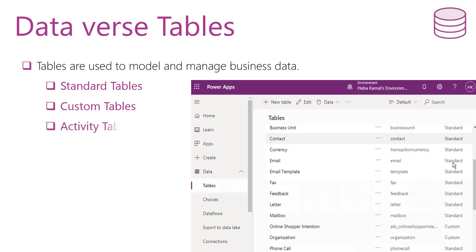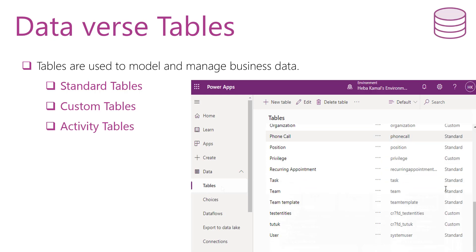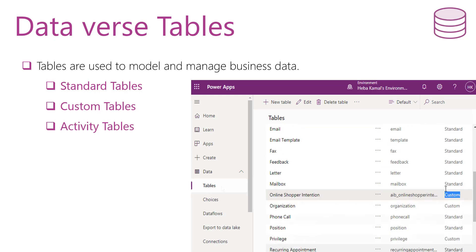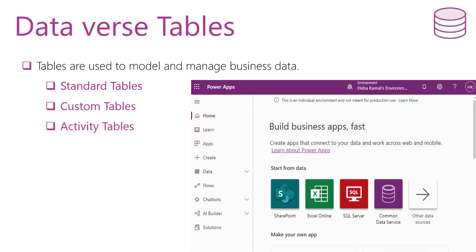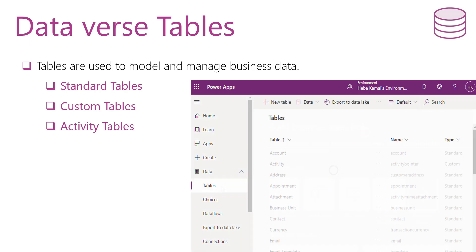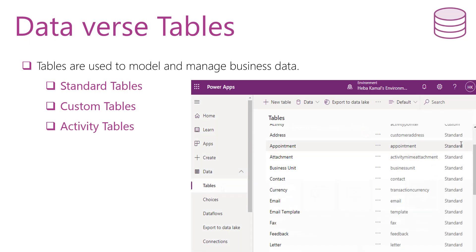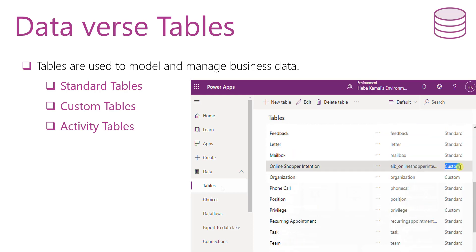Another type is the activity table. An activity table refers to any action for which an entry can be made on a calendar, and it has time dimensions. This means that it has a start time, stop time, due date, and duration. The activity tables can only be owned by a user or team.